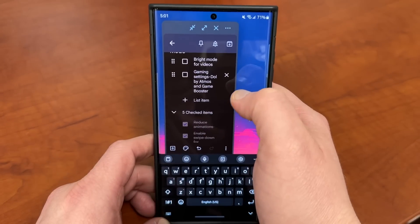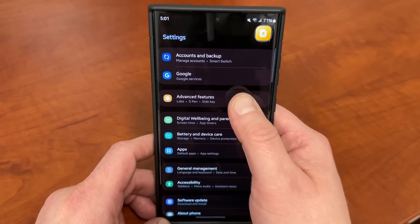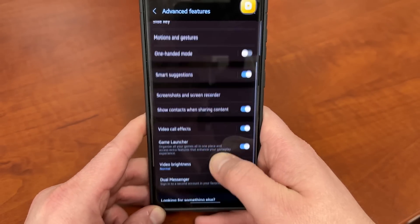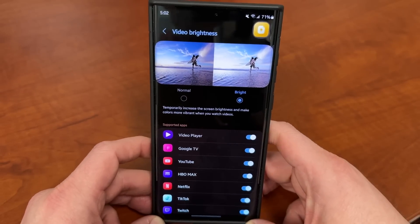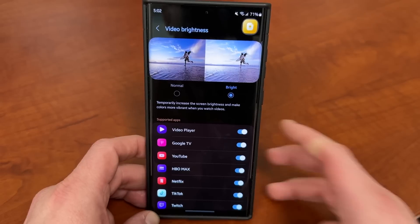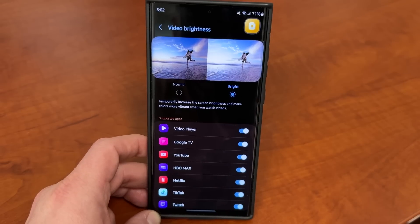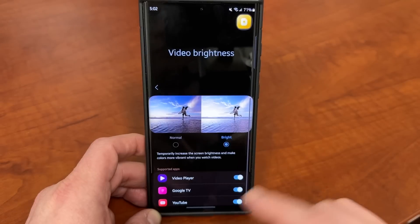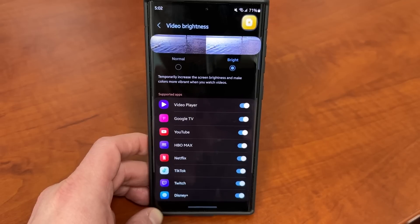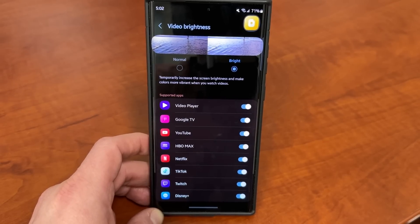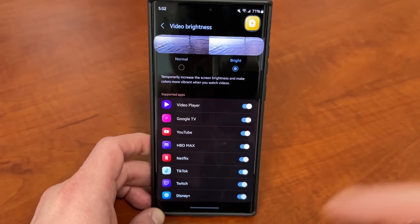The next thing is Bright Mode for videos. The beautiful thing about this device is that you can turn on Bright Mode for videos — it's in the Settings under Advanced Features. If you scroll down, you'll see Video Brightness. Go ahead and turn that from Normal to Bright. What this does is temporarily increase the screen brightness and make colors more vibrant when you watch videos, particularly HDR content, which is going to look fantastic on your Galaxy S23 Ultra. You can even customize which video apps you want to turn Bright Mode on for. I turn it on for all of mine, but some people prefer Normal brightness for certain types of content. You can customize that to your liking.